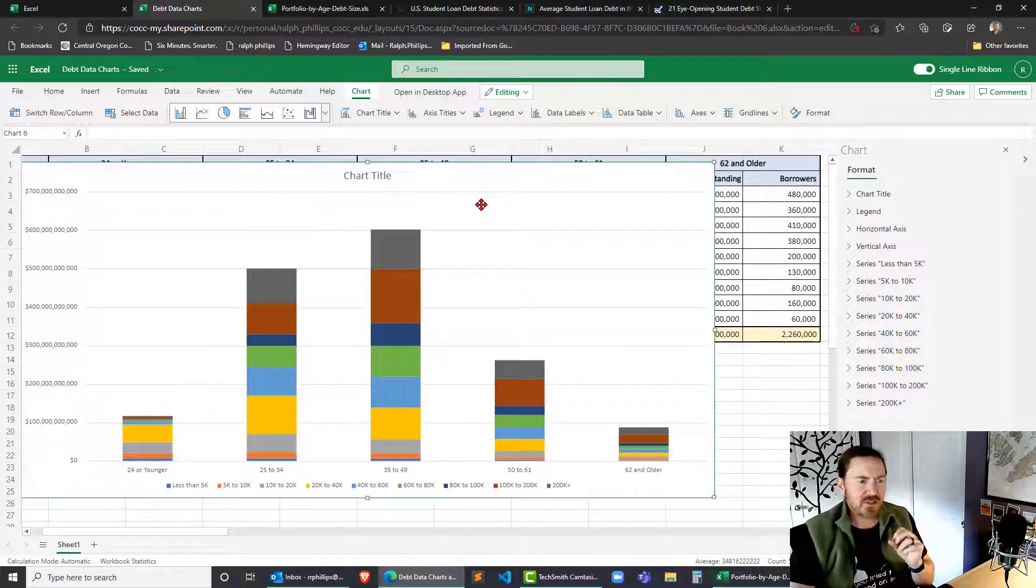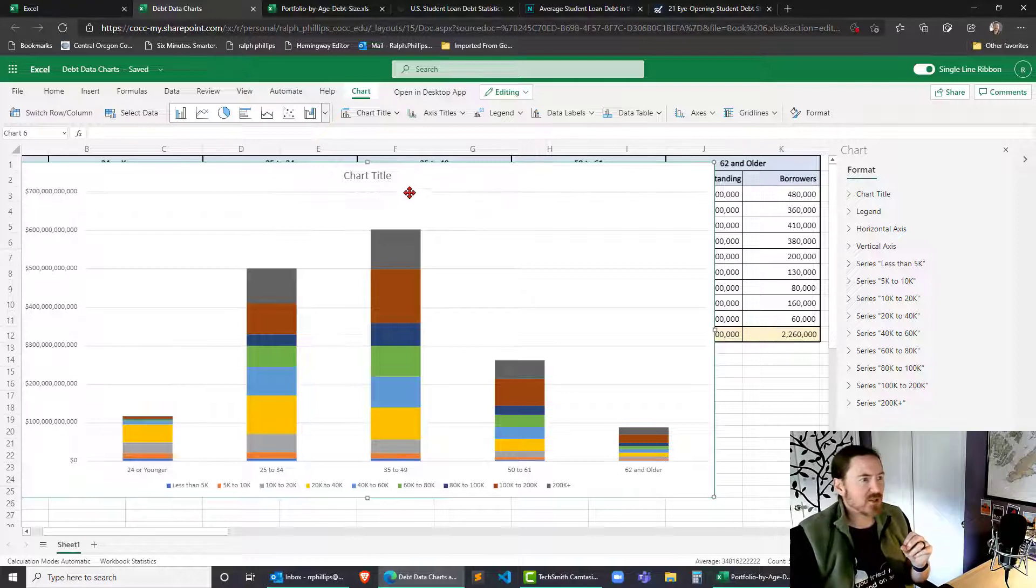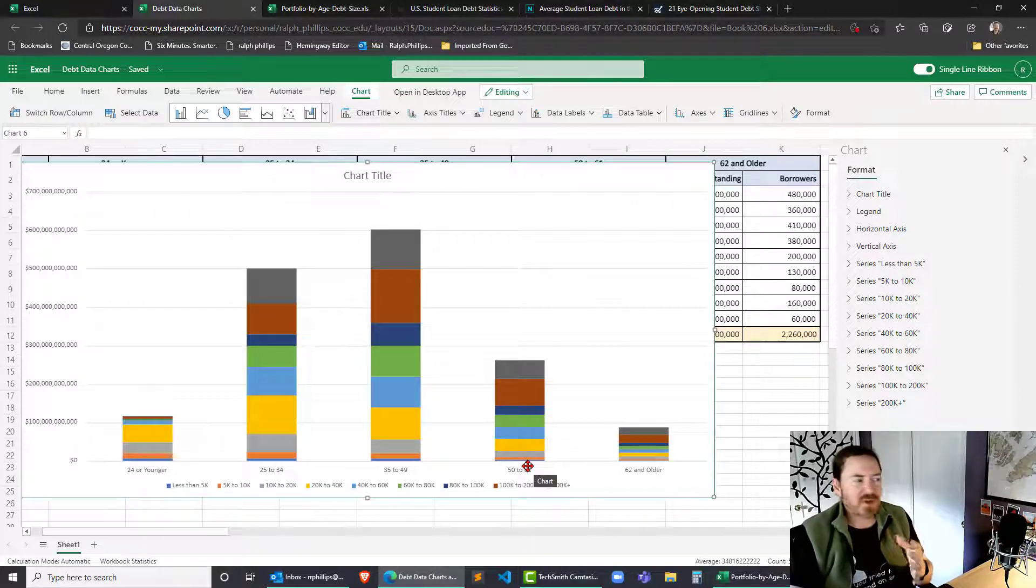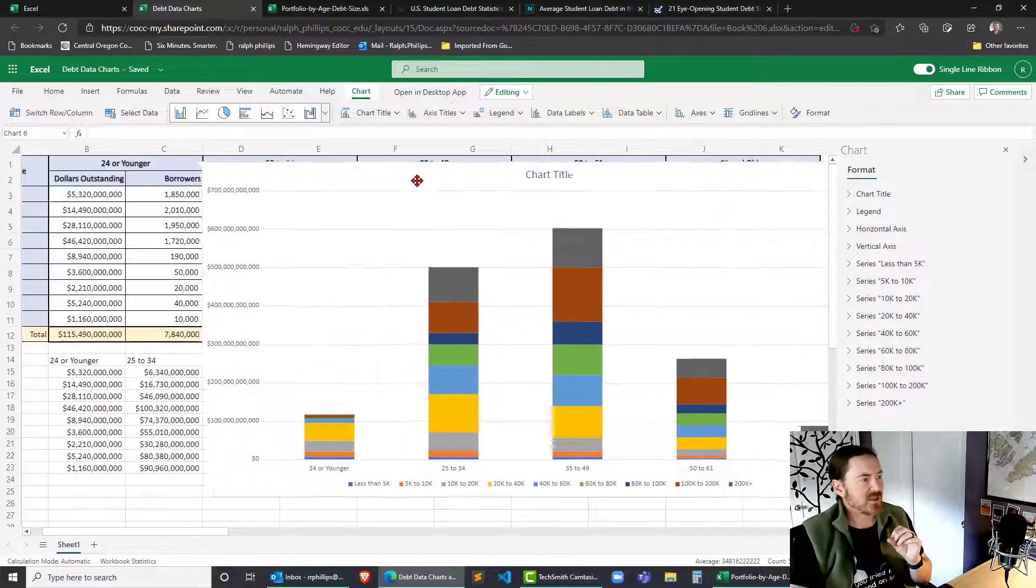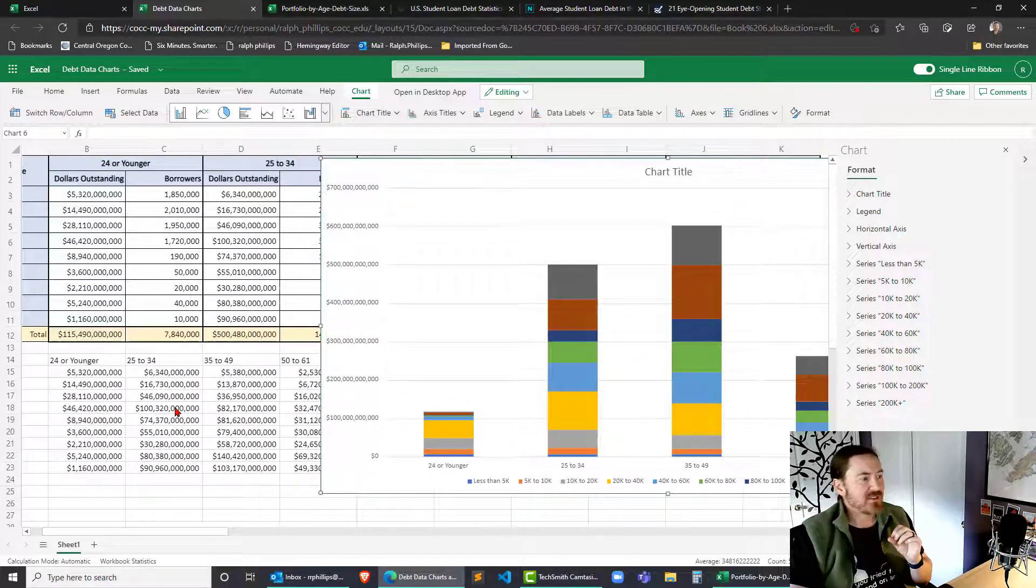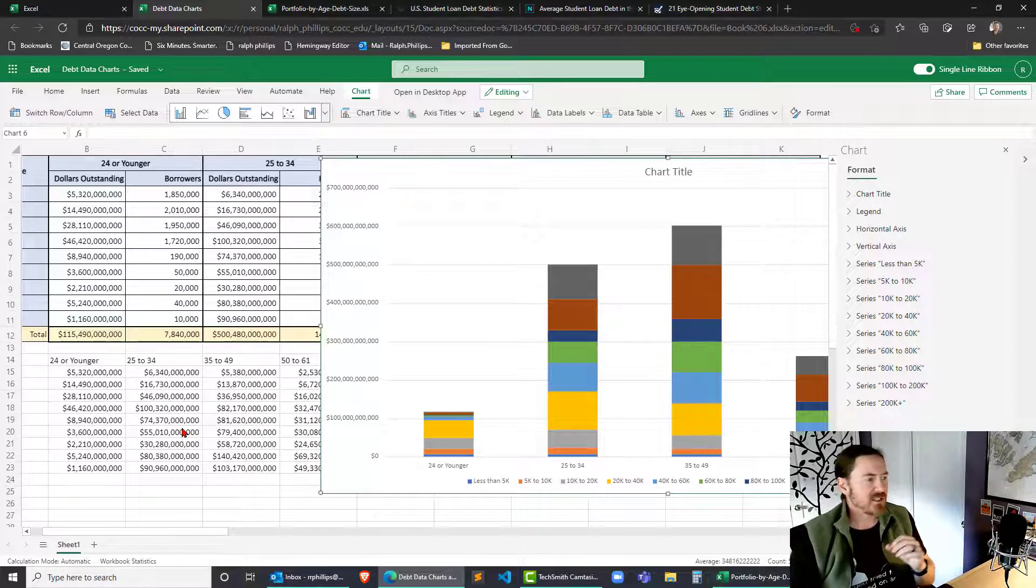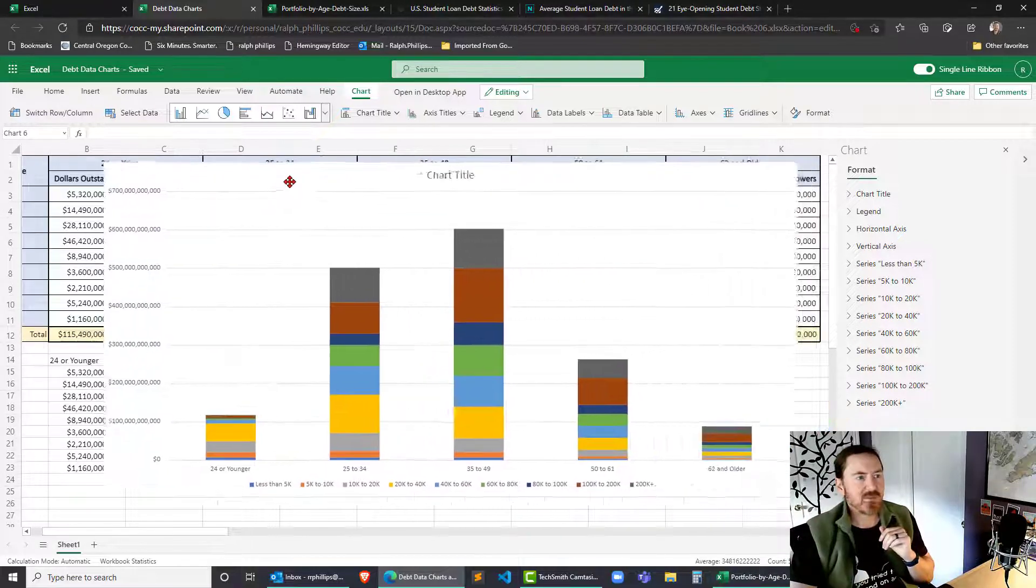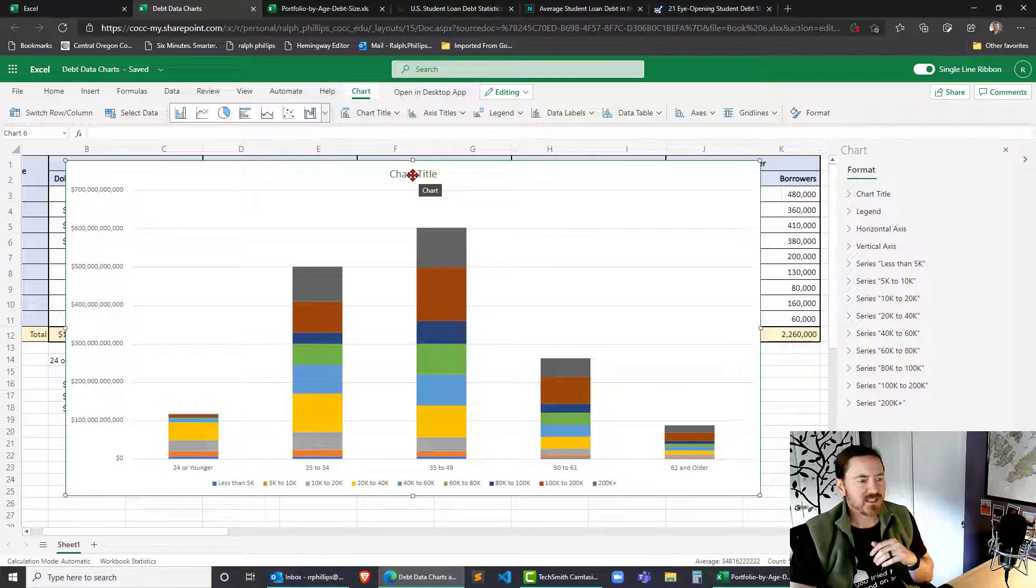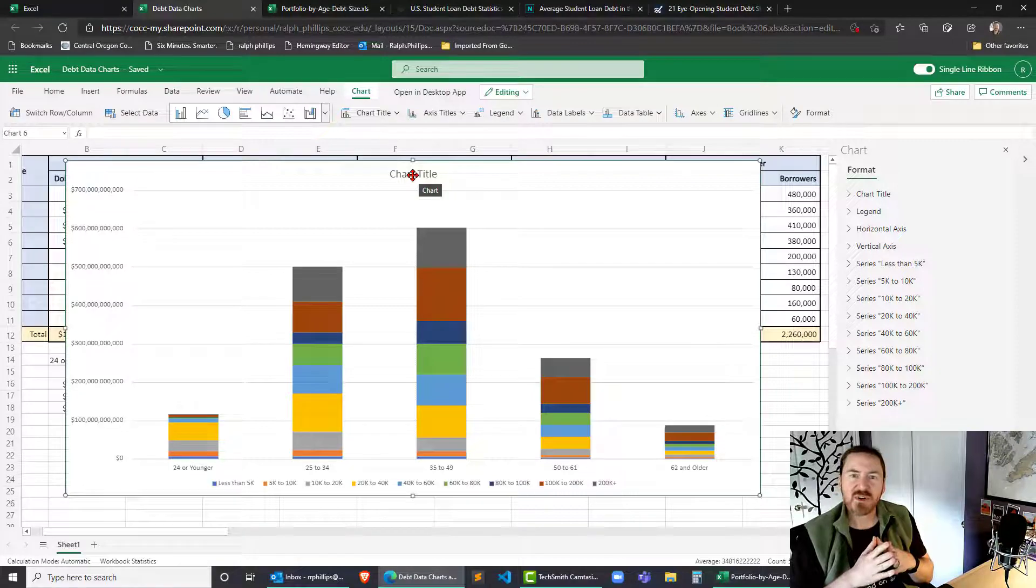So there we go. So that's the Excel 365 stacked column chart. Now, of course, if I'm going to continue working on this chart, I would definitely want to go through my formatting options, make my fonts nice and big. I might even want to consider reducing my numbers over here in my original data, instead of in billions, divide all those by billions so the numbers look smaller. And then, of course, I would modify my chart title to say this is, you know, loans outstanding by age group in billions. So thanks for hanging out with me.